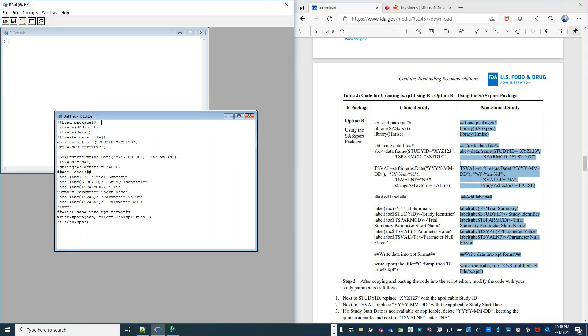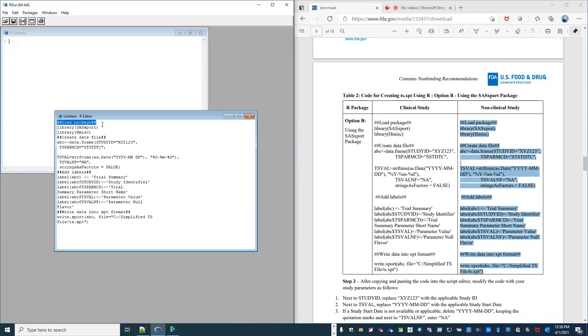And then the third step is to edit the appropriate information in the text that we just pasted. So first, I'm going to remove the information with the hash tags. It isn't necessary, but it simplifies things.